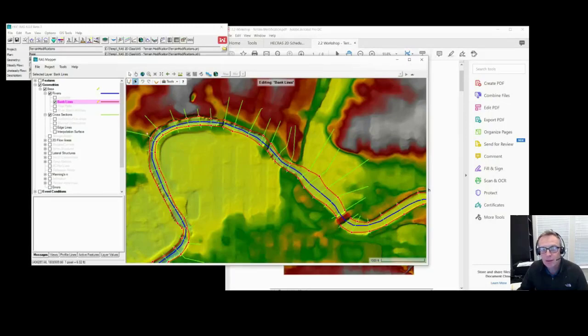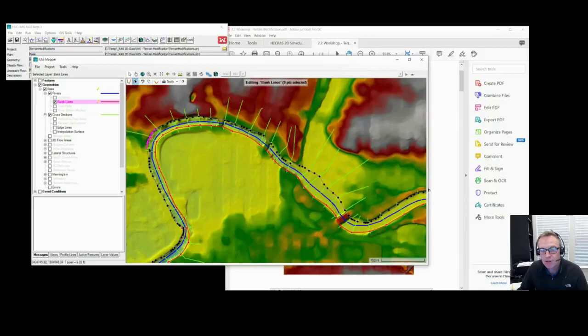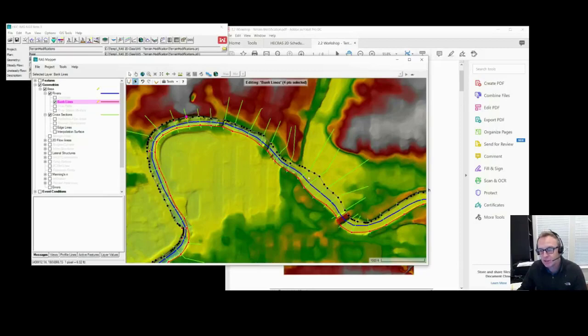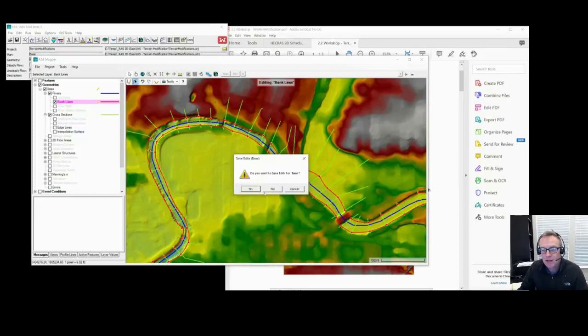At that point, we could go in and start editing things. So like here, I want this bend out farther, so I can move my points out. Lots of cool editing tools you can play with. Maybe you want to adjust these out a little bit. The idea was just to know how to use the editing tools, stop editing, maybe we save our edits.